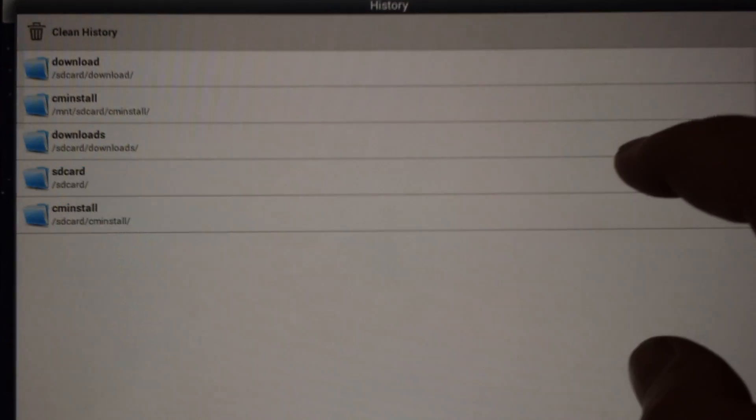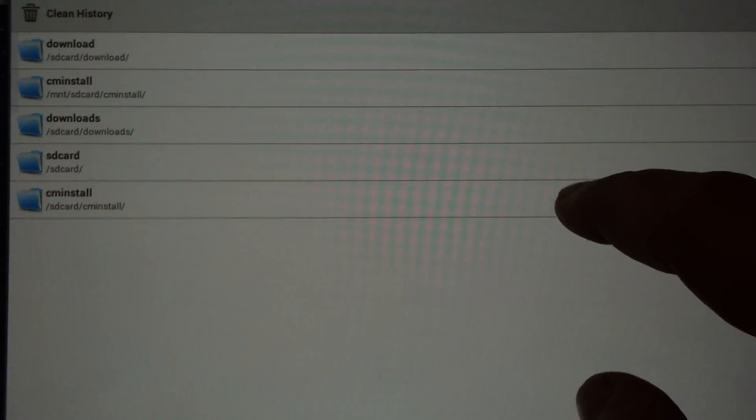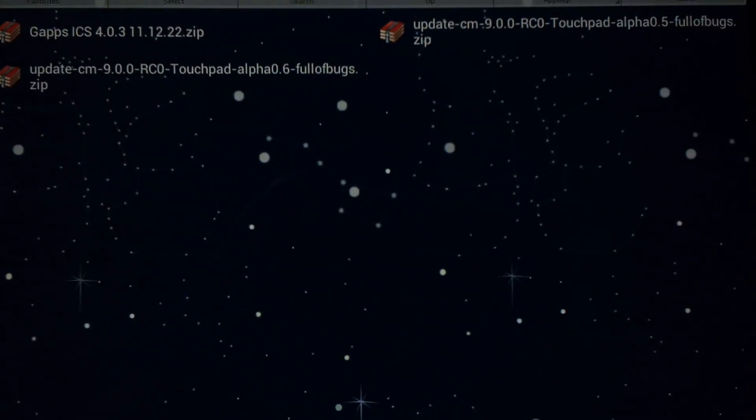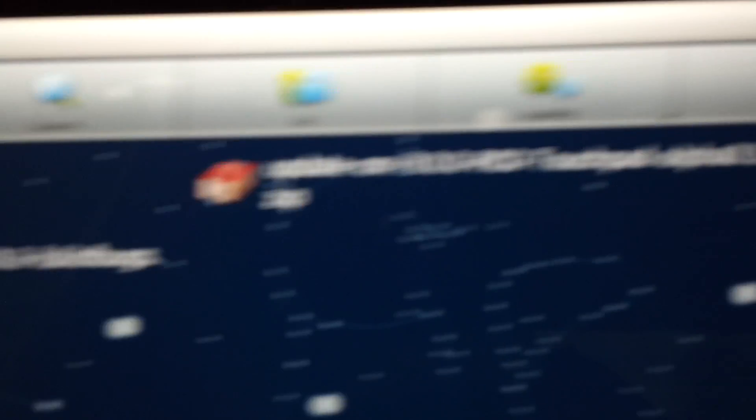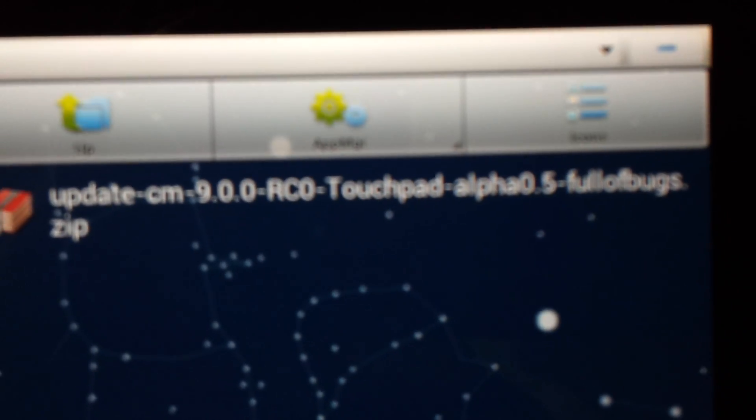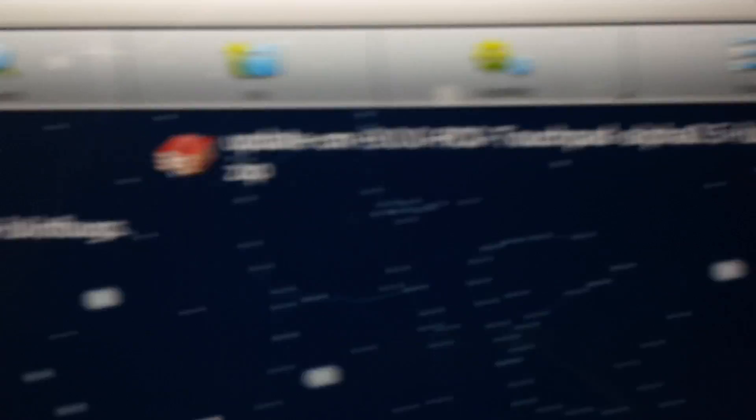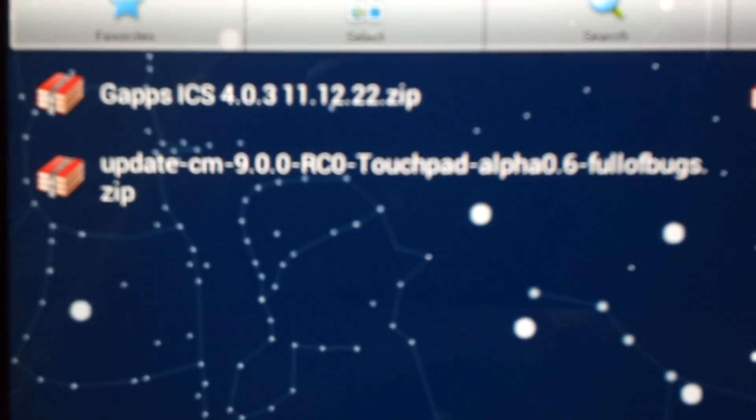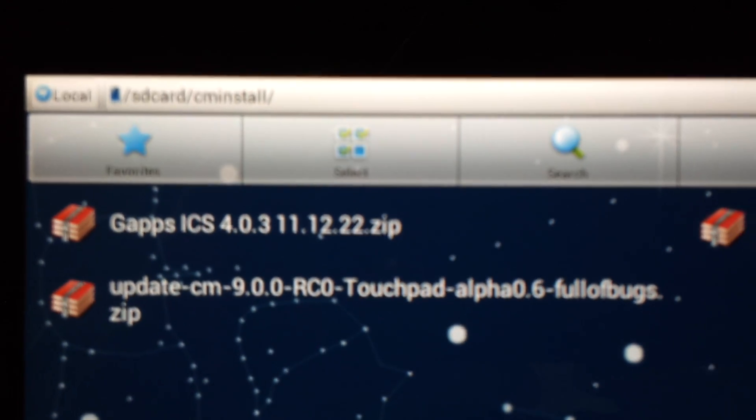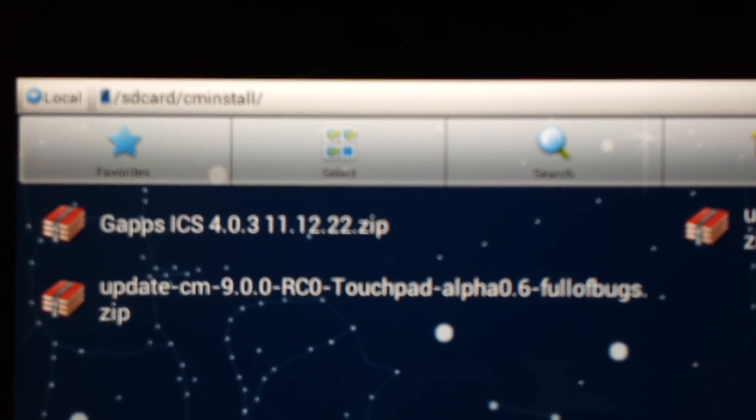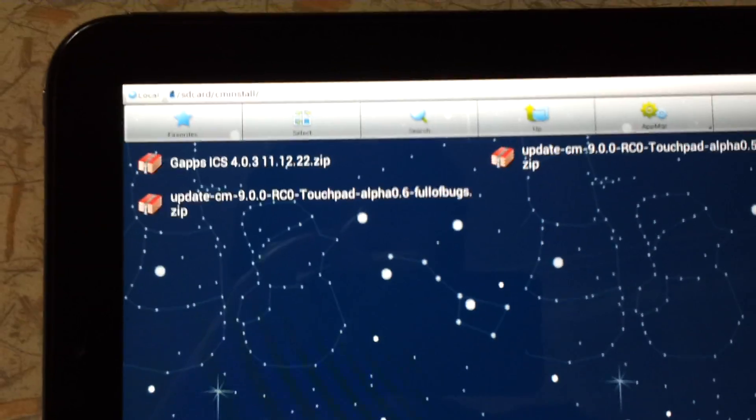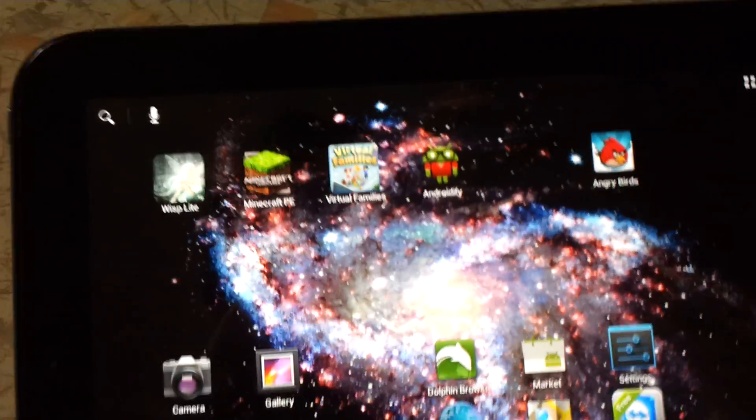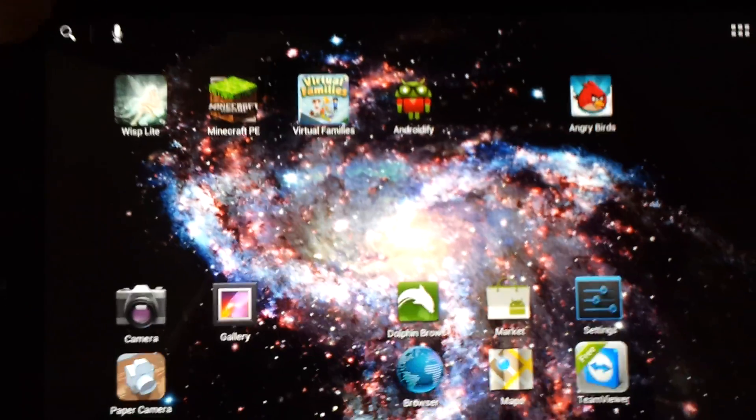And now we want to go to the CM Install folder. Make sure it's there. You can see Alpha 0.5 is there. Alpha 0.6 is there. The Google Apps Ice Cream Sandwich zip file is there. And now we're going to turn it off.